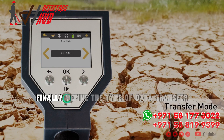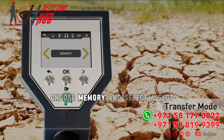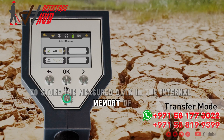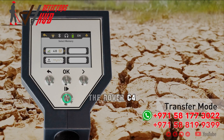Finally, define the type of data transfer. Choose Memory and select a slot to store the measured data in the internal memory of the Rover C4.